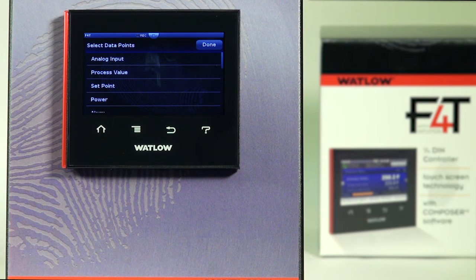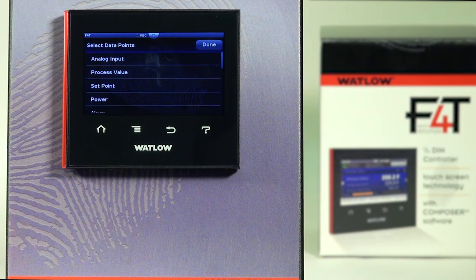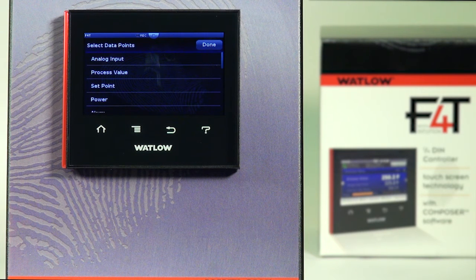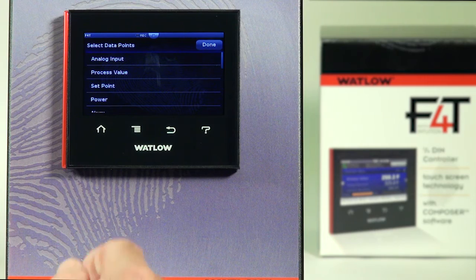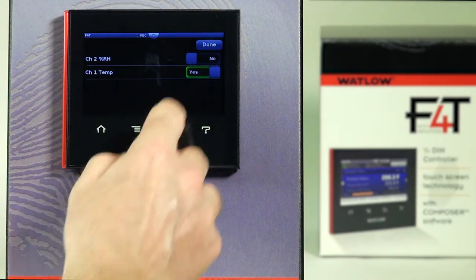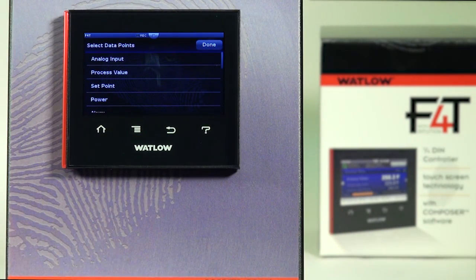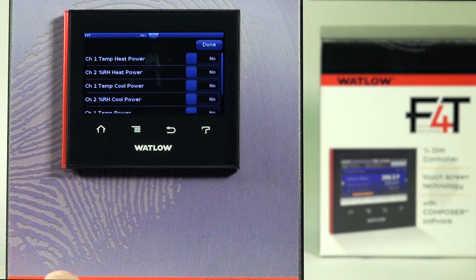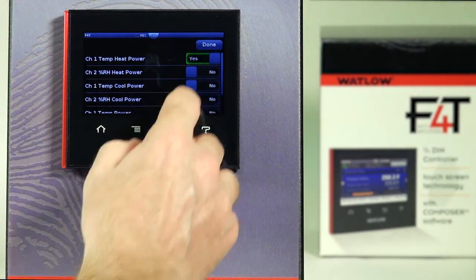Process values can be the same as analog inputs, or they could be a combination — for example, averaging two analog inputs as the process output value. For wet/dry bulb humidity, you could have one analog input for temperature, another as the wet bulb, and the output of that process value be in percent RH. I've already picked the sensor for channel one temp, so now I'll continue with the set point and then the heat percent power. Channel one temp heat power — press done.